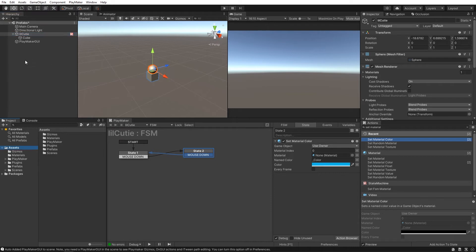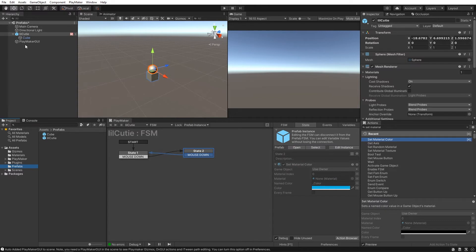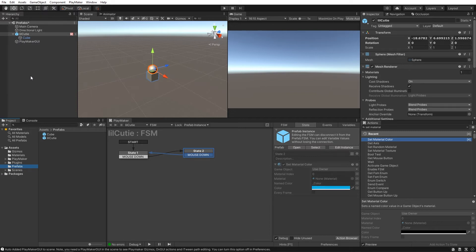Now all you got to do to turn this thing into a prefab is drag it into your assets. I already have a prefabs folder down here, so I'll just click it and drag it in here. See what happens there? The game object in the hierarchy and in my assets has turned blue. This is how you can recognize a prefab. And that's it. Prefab created.